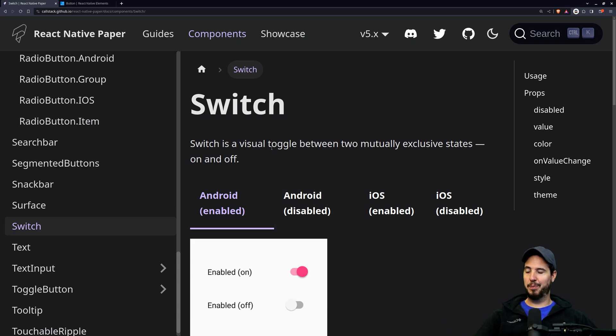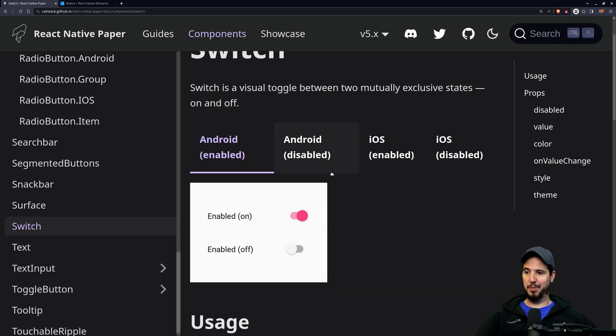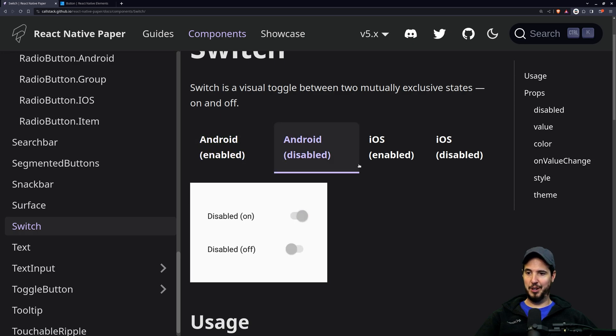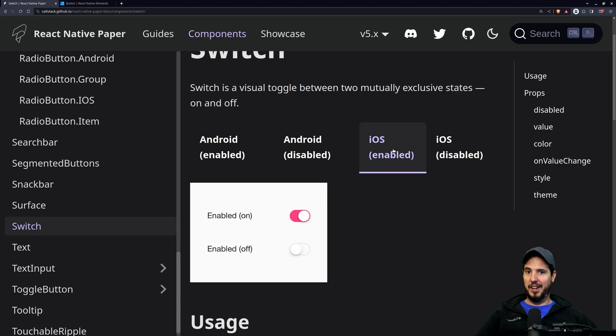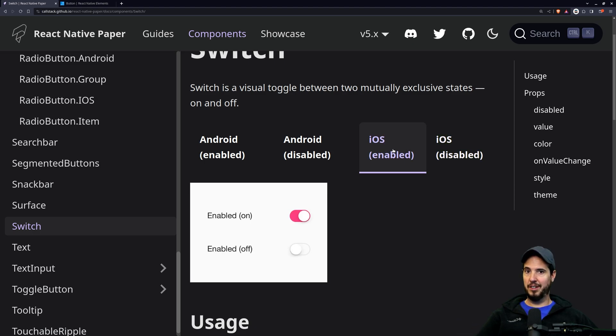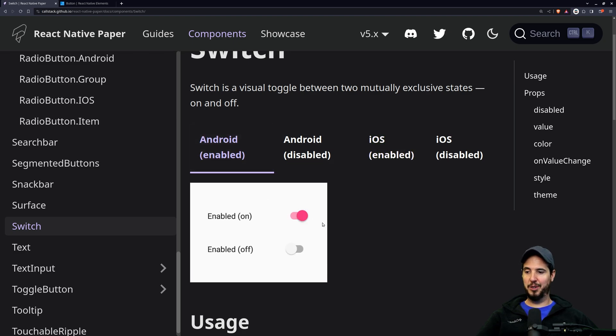It's also worth mentioning that these UI toolkits have designs that are conditional based on which platform is being used. So take the React Native Paper switch component, for instance. You have the Android version enabled and disabled, and you have the iOS version enabled and disabled. This is nice because iOS users are going to see the switch components that they're used to seeing across other native iOS apps, and then Android users will see the ones they're used to seeing.